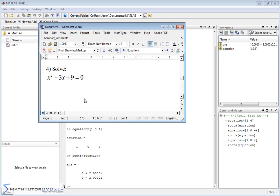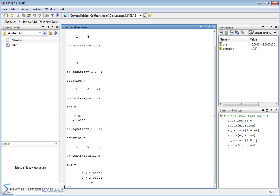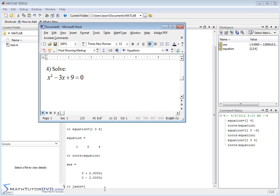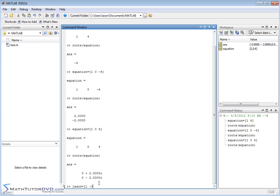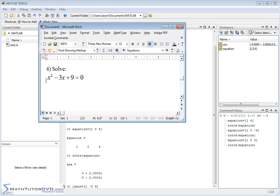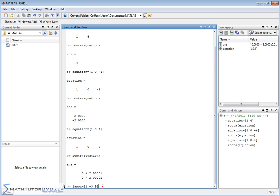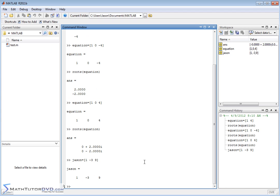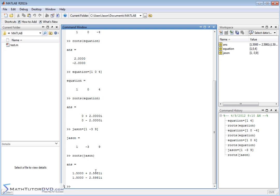Now let's solve x squared minus 3x plus 9 equals zero. I'll name the variable 'jason' and set up a single row matrix. We have 1x squared minus 3x plus 9 — so the coefficients are 1, negative 3, and 9. There's a term in x squared, a term in x, and a constant, so there are no zeros needed — everything is accounted for. Running the roots command gives two complex conjugate answers.